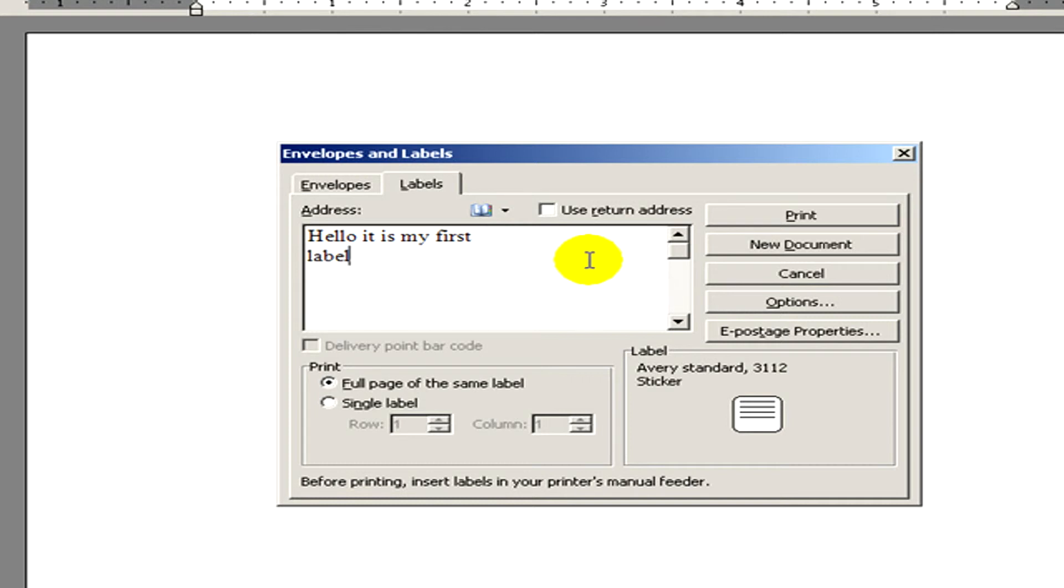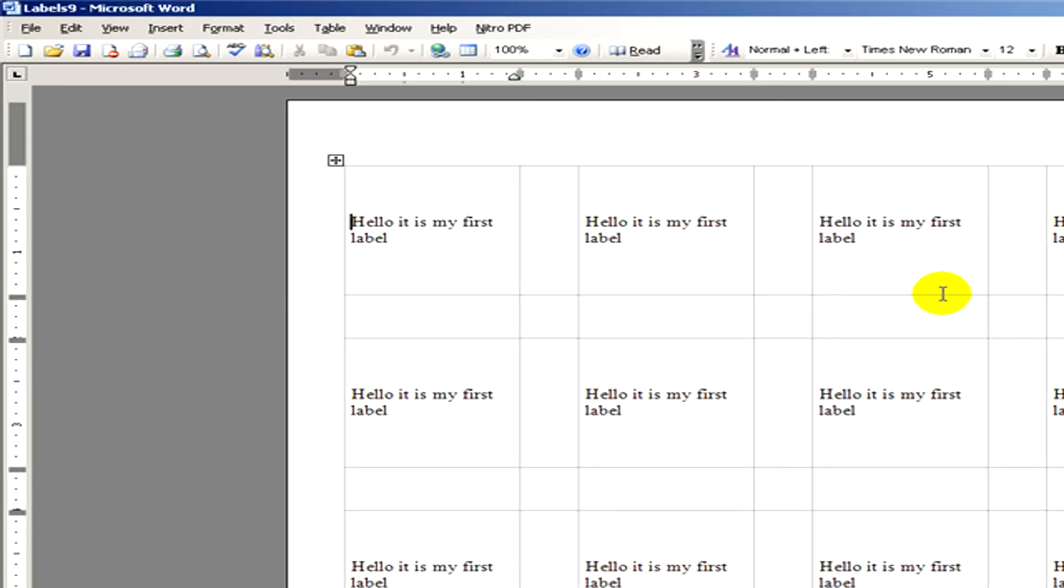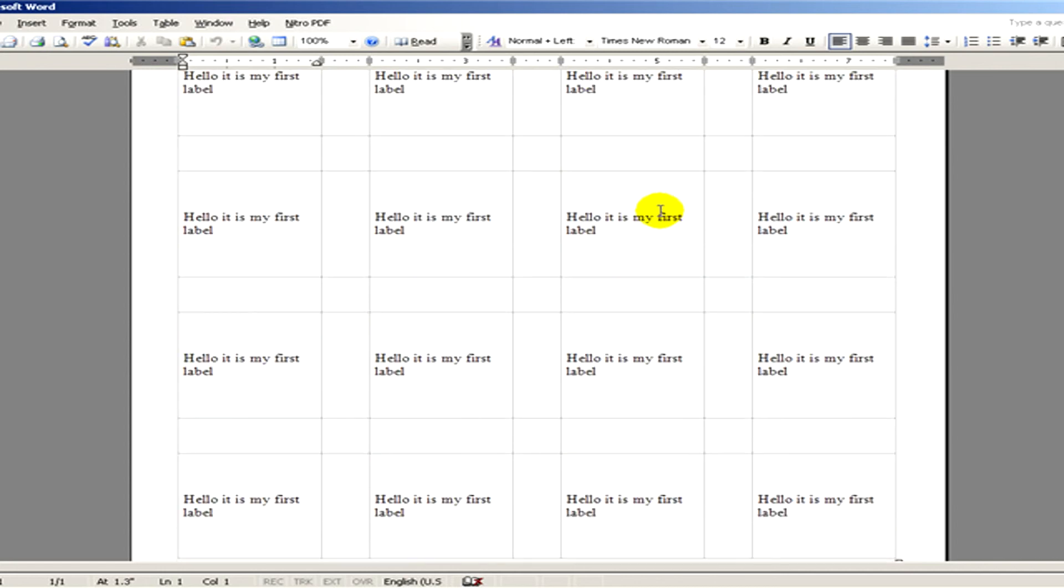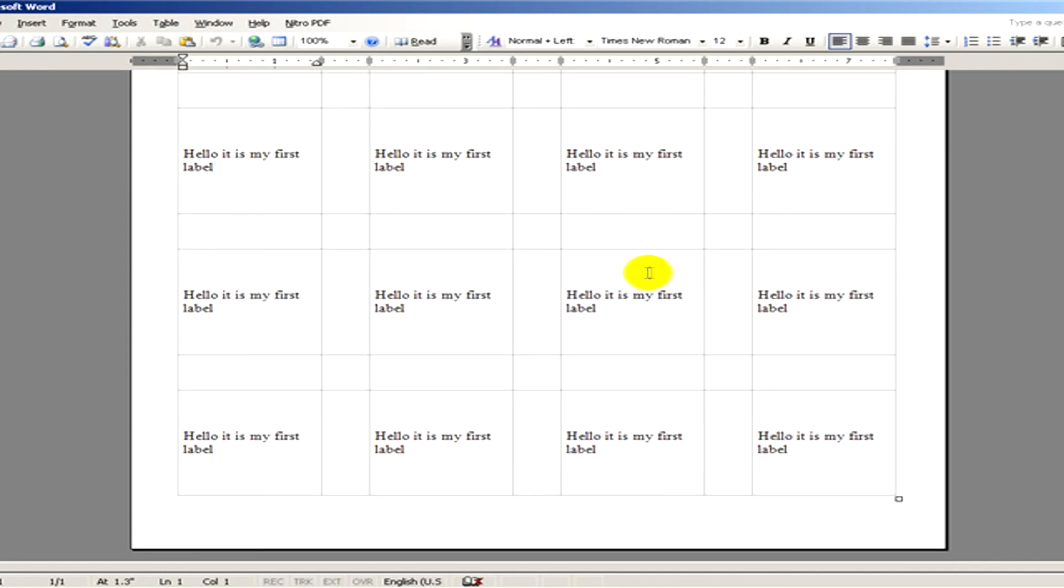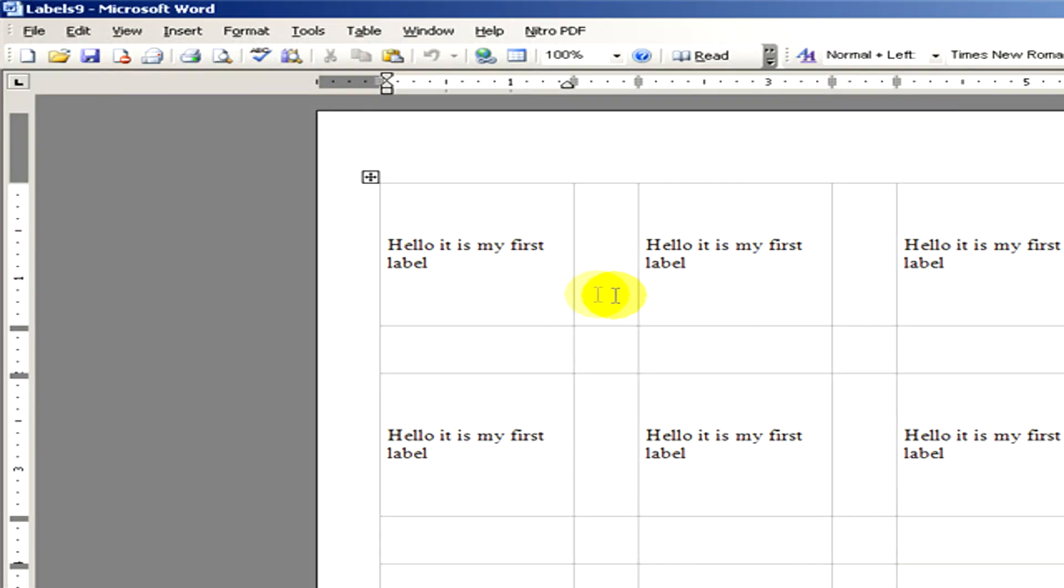And under it we can see some printing options. If we select the proper one, we click on New Document, and here you can see the labels have appeared on a full page.